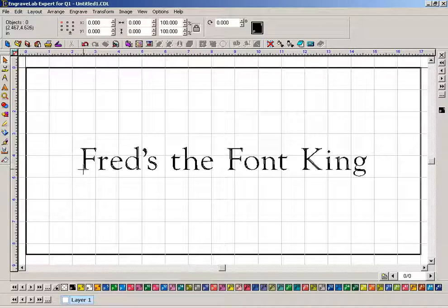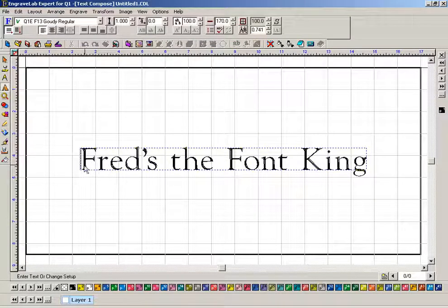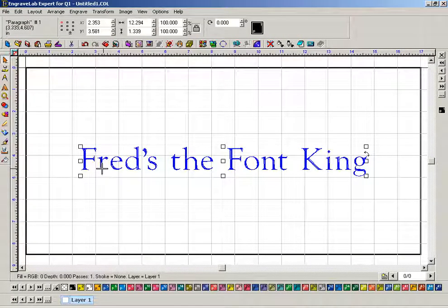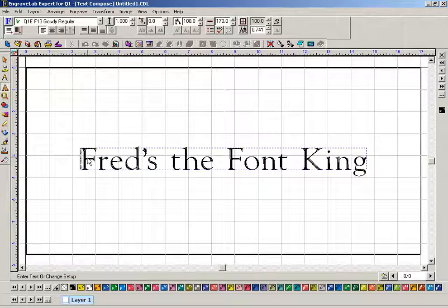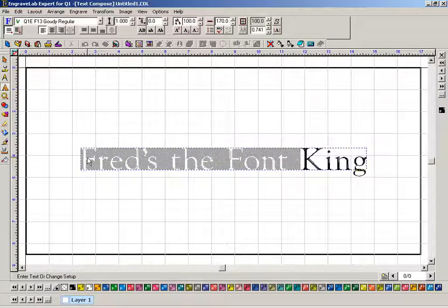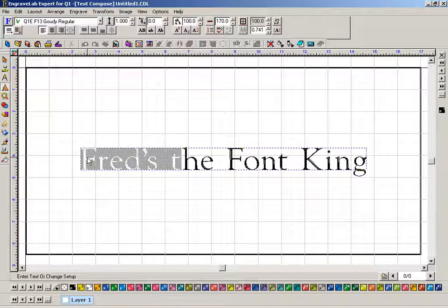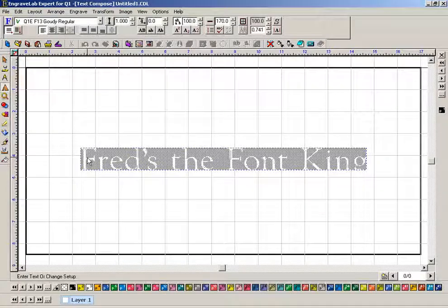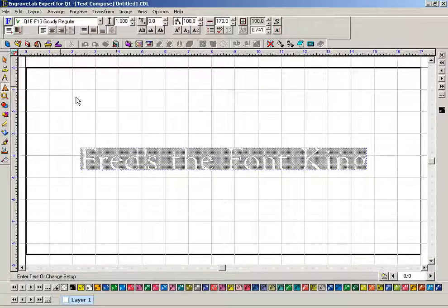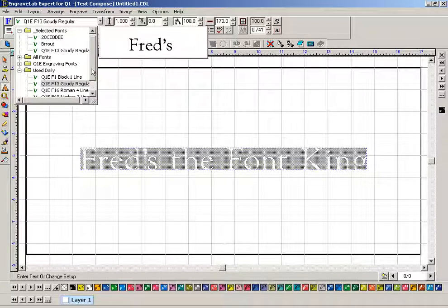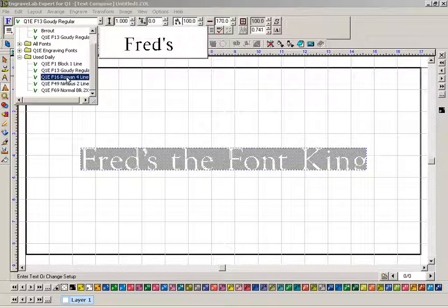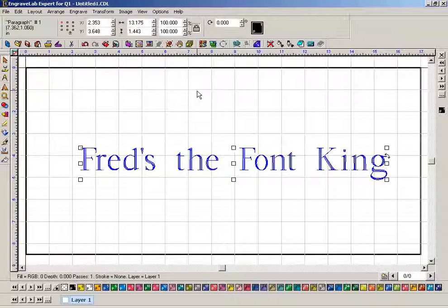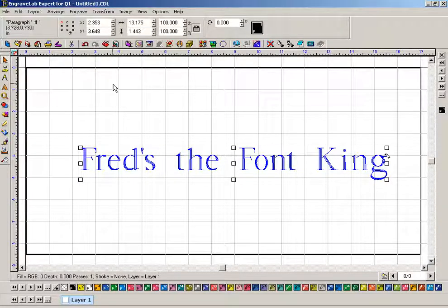Again, if you want to change this font, you double click on—let me do that again. I'm going to double click on the baseline. I can hold the shift key down and arrow over. I could hit the N key and done the same thing. And now I come up here and I want to change this font now to my used daily, and I want it to be Roman Four Line. I double click and now it's in Roman Four Line.